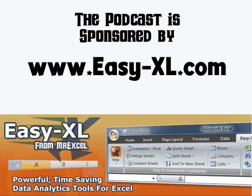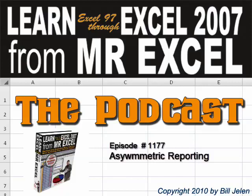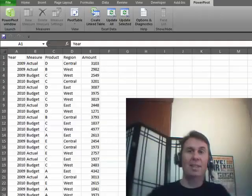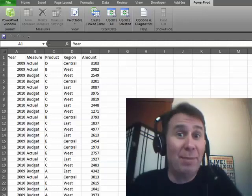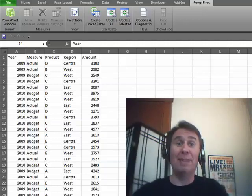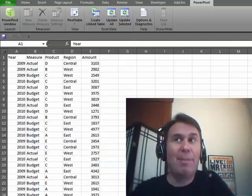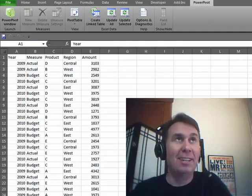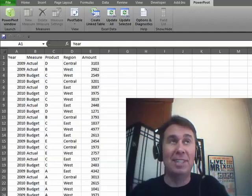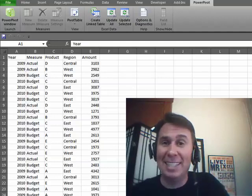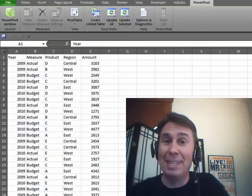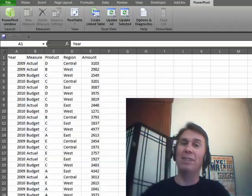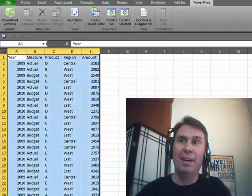The MrExcel podcast is brought to you by EasyXL. Hey, welcome back to the MrExcel netcast. I'm Bill Jelen, I'm having a tough time today. It's Power Pivot, not that thing that you do presentations in. I have Zeke over here and Zeke gets $1 every time I say the wrong word and he's going to throw stuff at me, so it's Power Pivot.